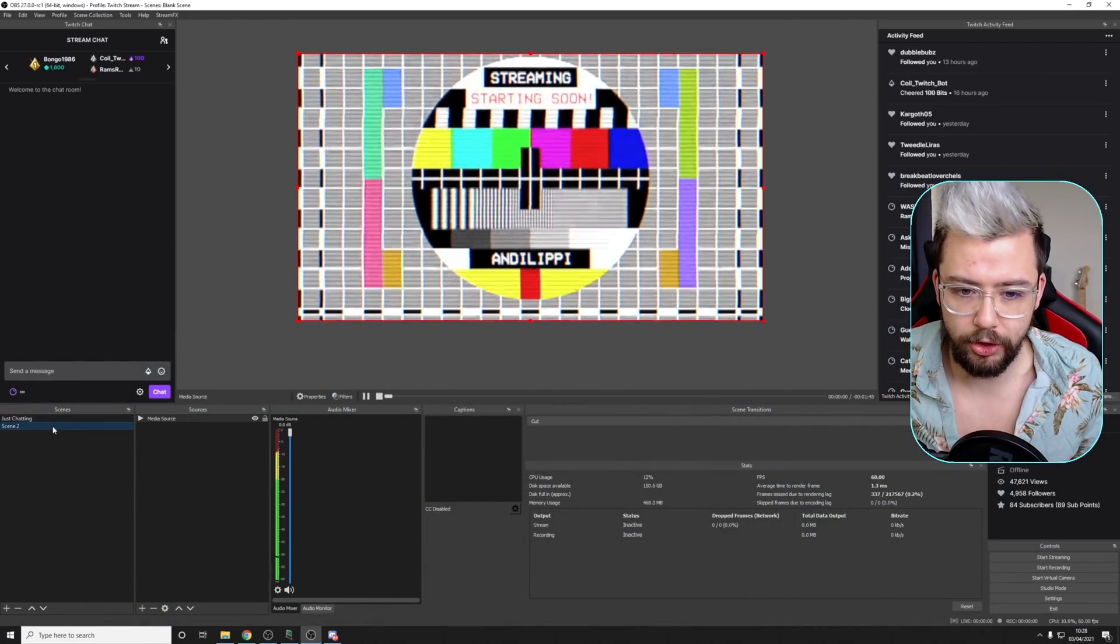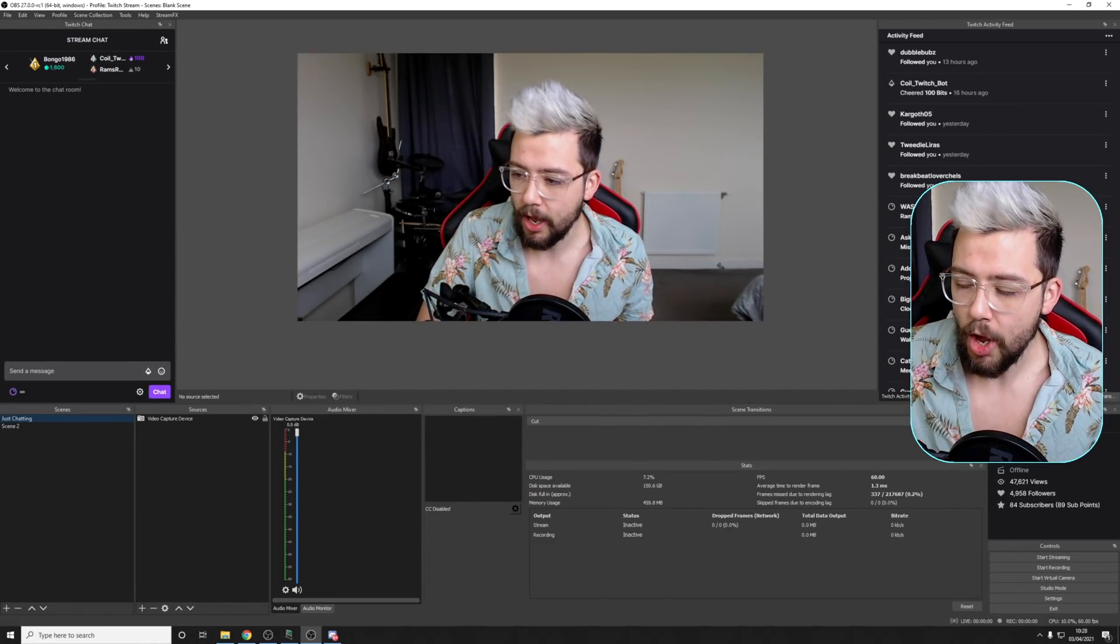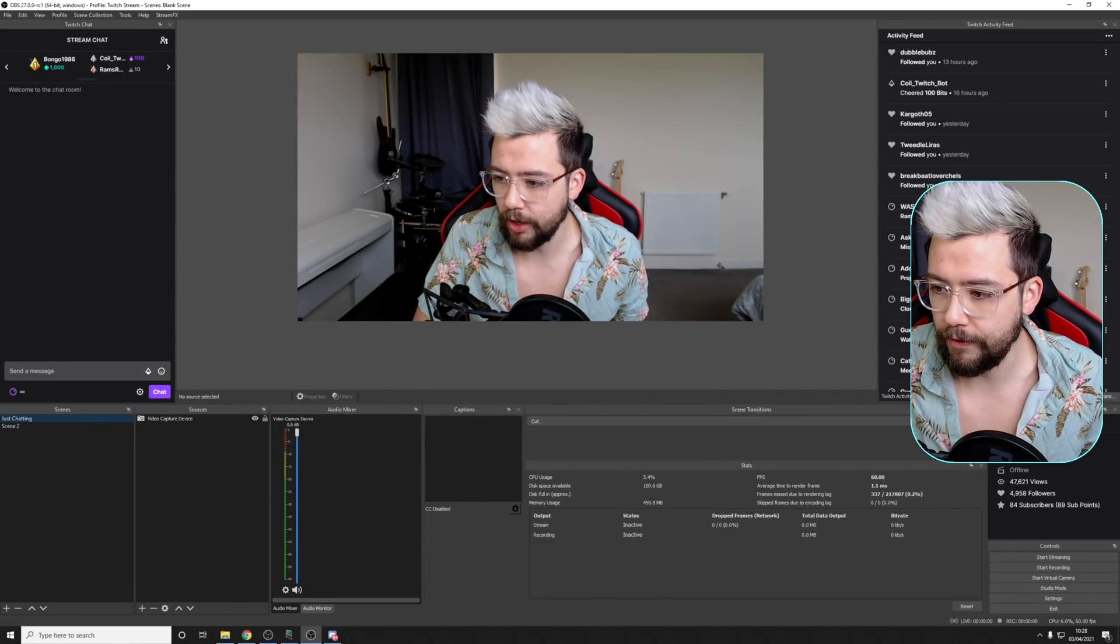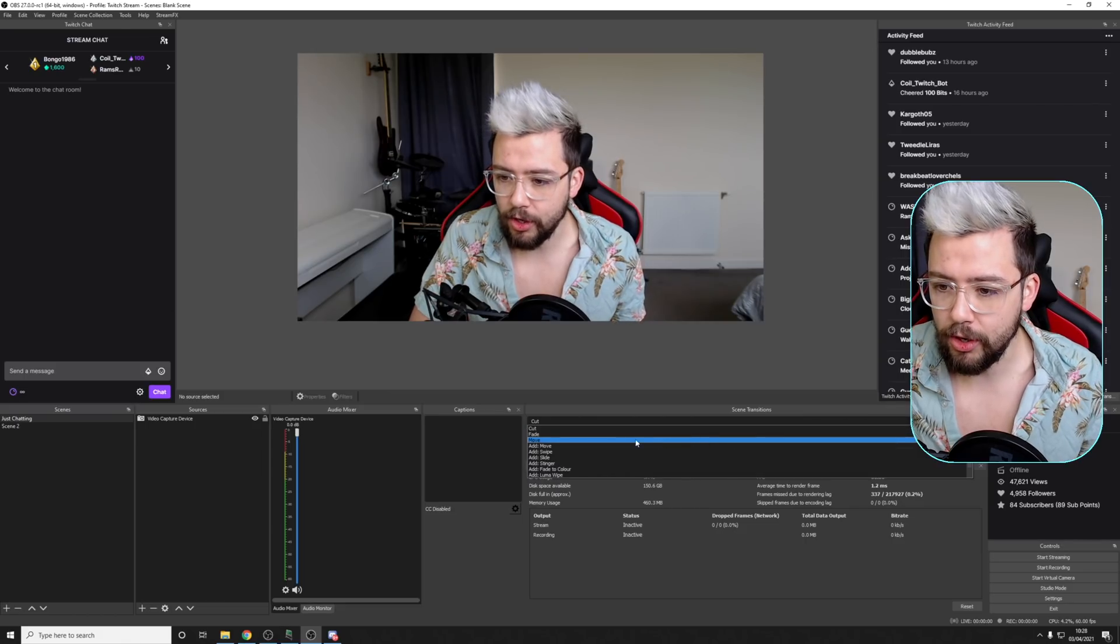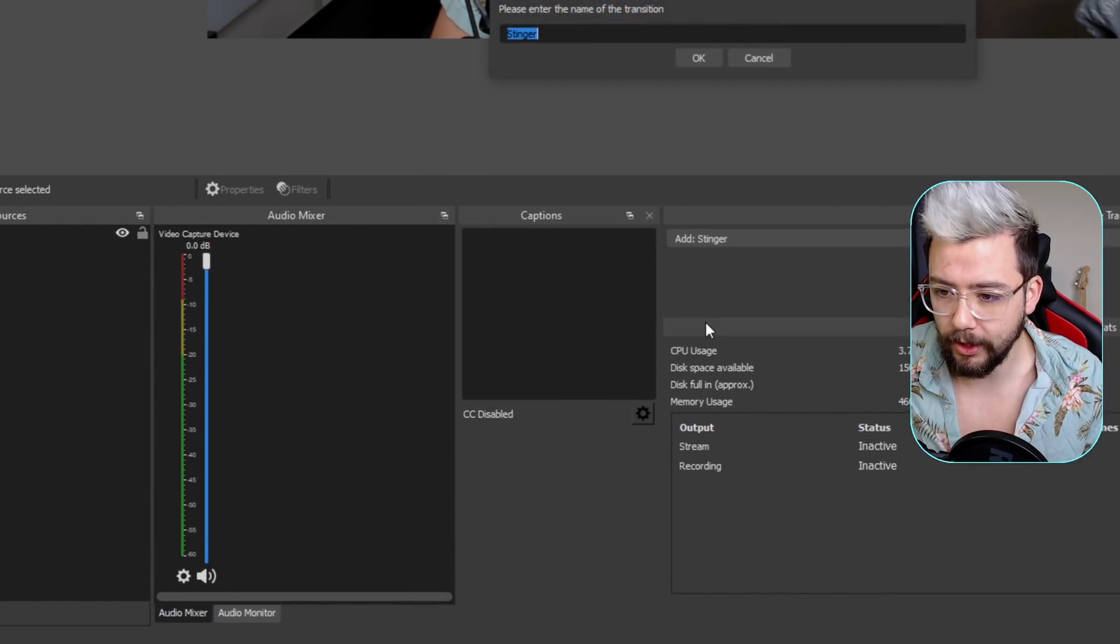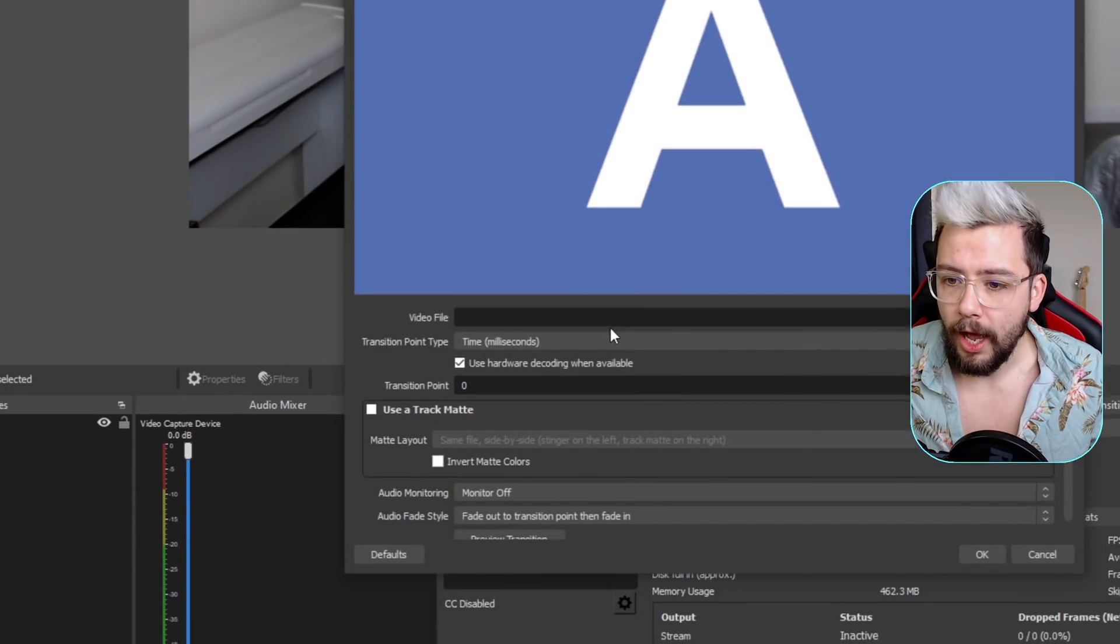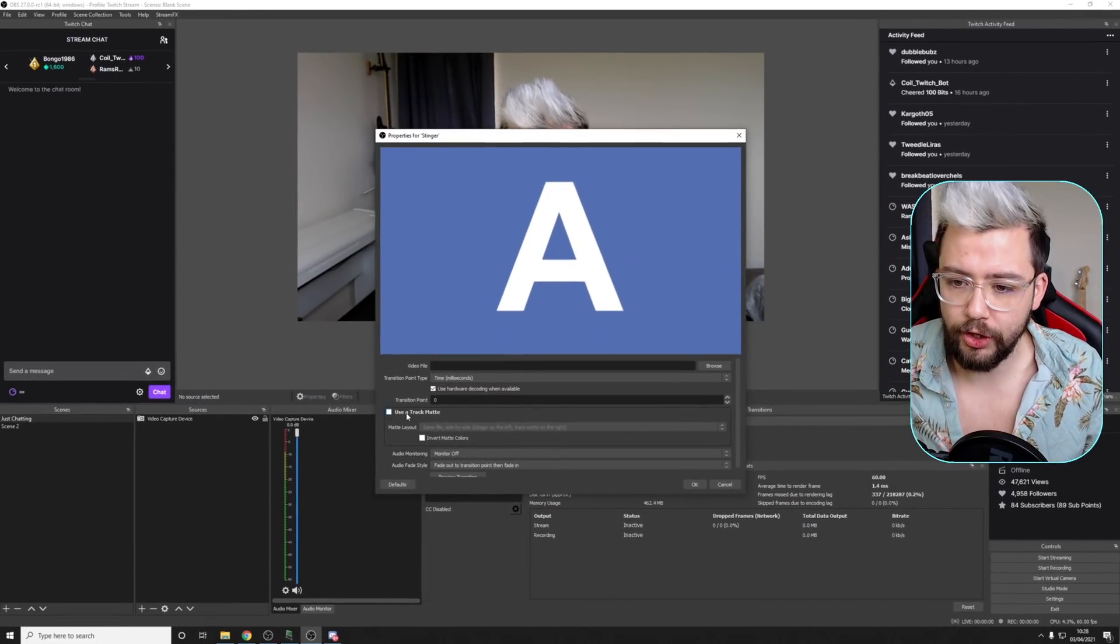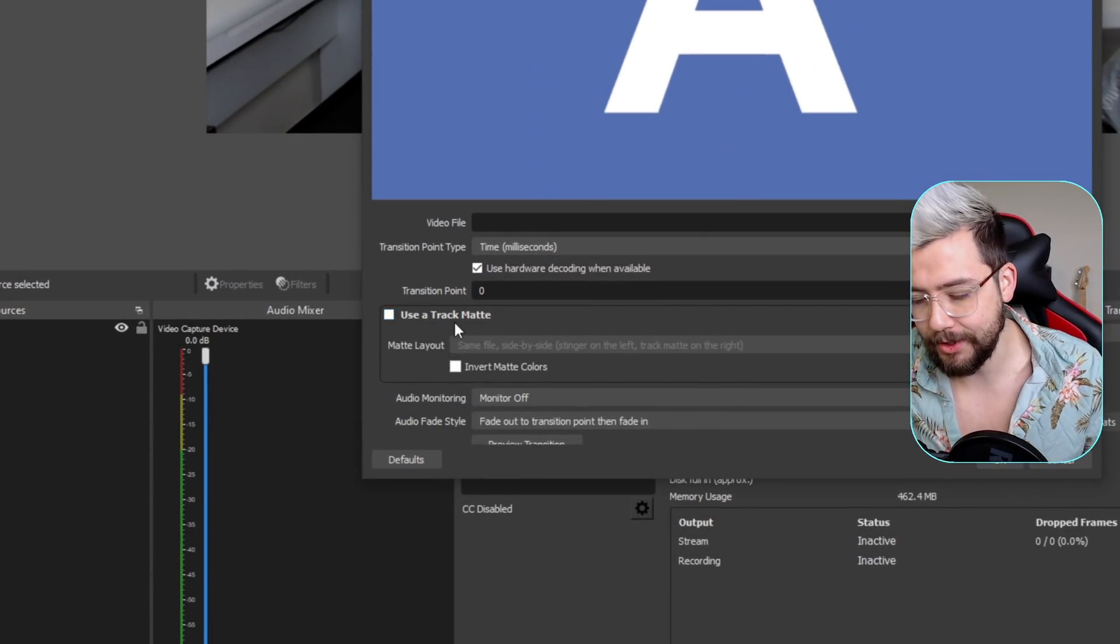But inside of OBS, I've got two scenes, my just chatting and another scene just here. We can do some unique transitions. So if I want to add a new transition, I'm going to add a stinger, press okay, and we get this new section here, use a track mat.